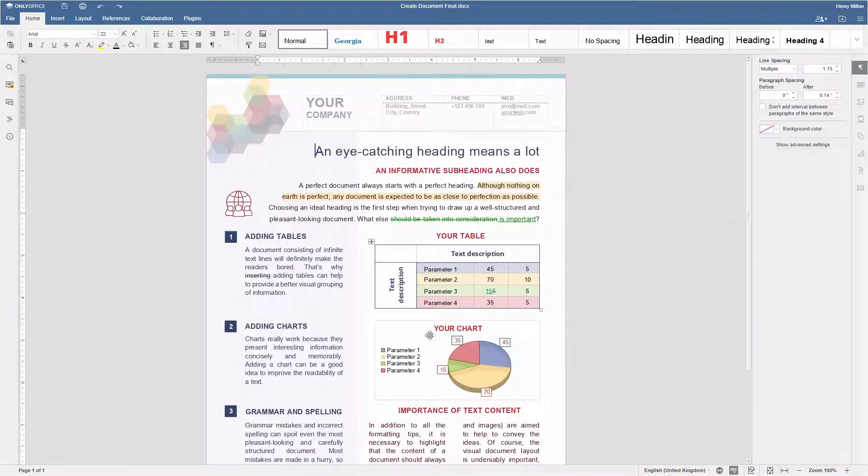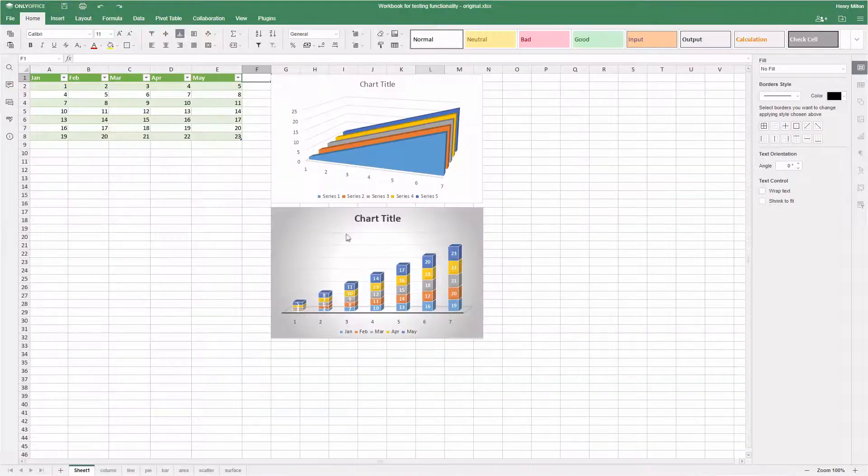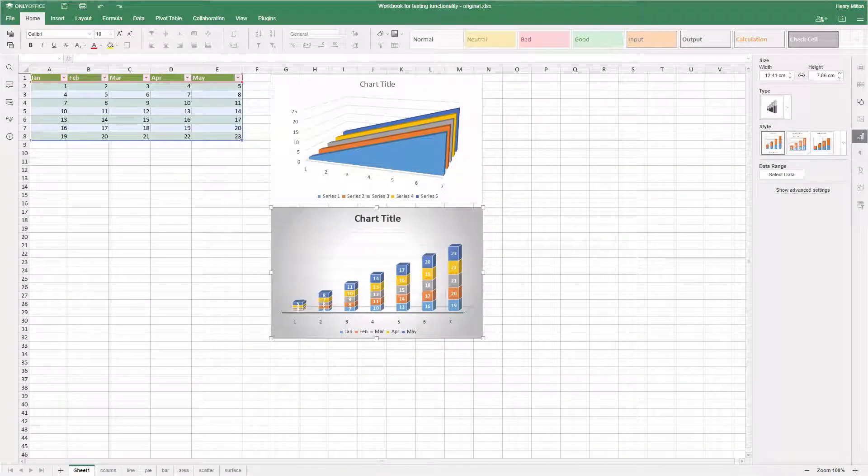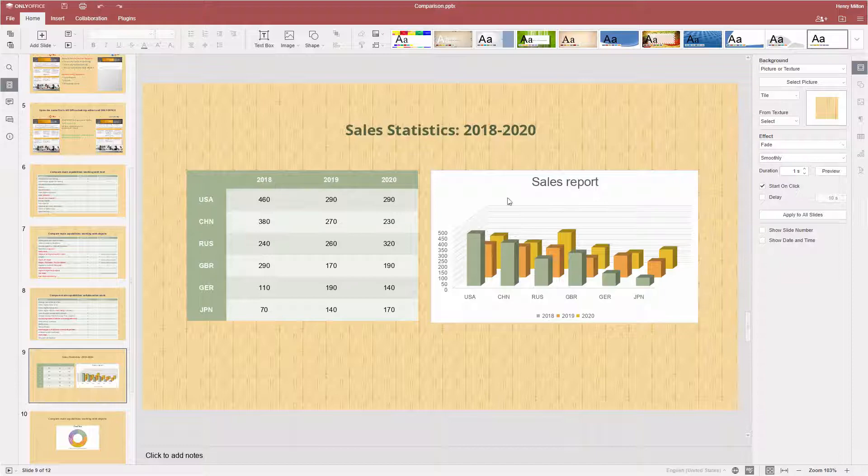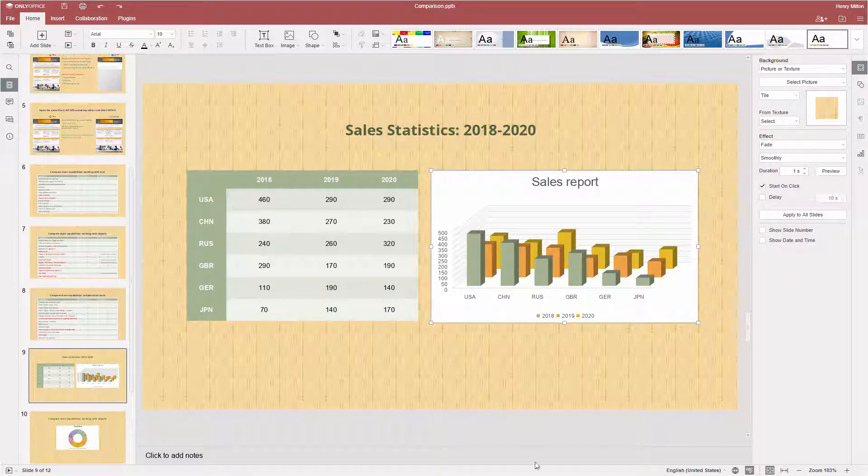Charts can be created using real data in text documents, spreadsheets, and presentations.